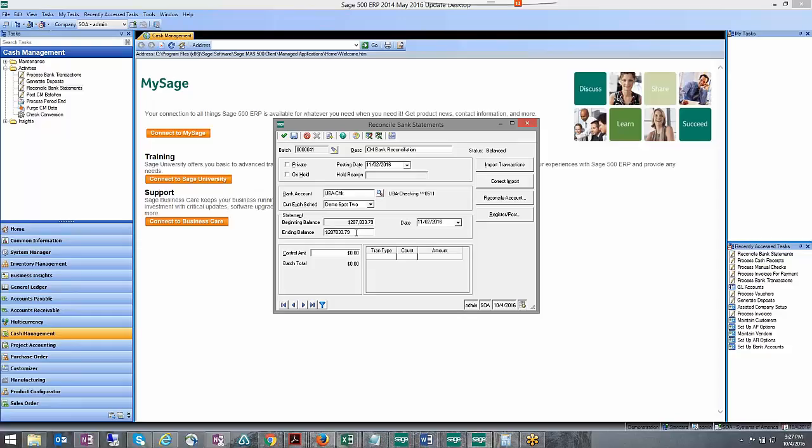Okay, so that way they're exactly the same and I'm actually just going to make a note here that this is adjust book balance.